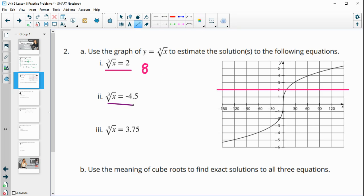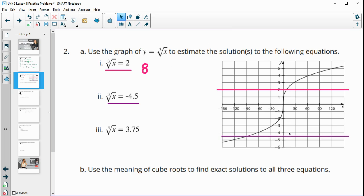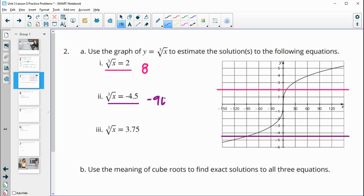Part 2: we want to estimate the cube root of negative 4.5. Negative 4.5 is about halfway between negative 4 and negative 5 on the graph. Making a guess there, it looks like it's crossing at about negative 90. If yours is slightly different, that's fine.